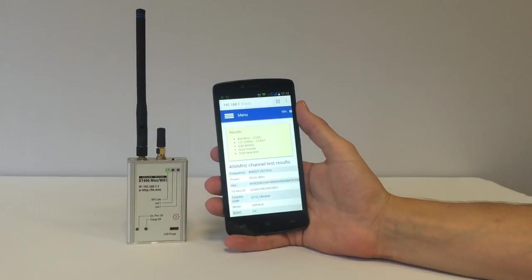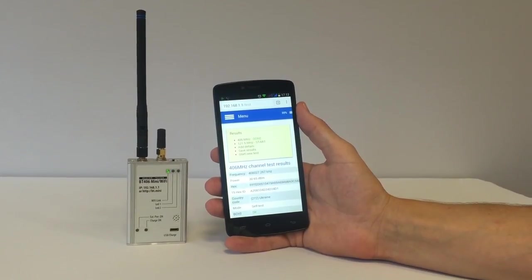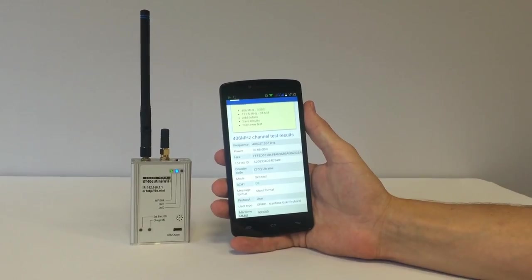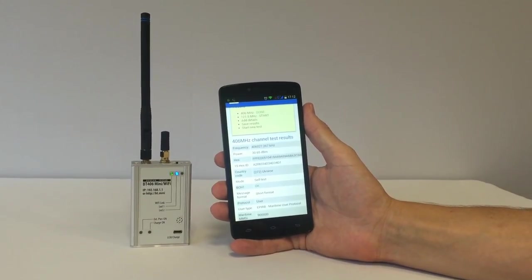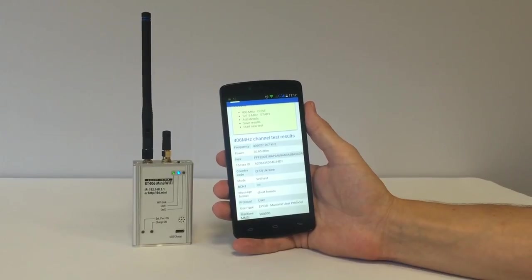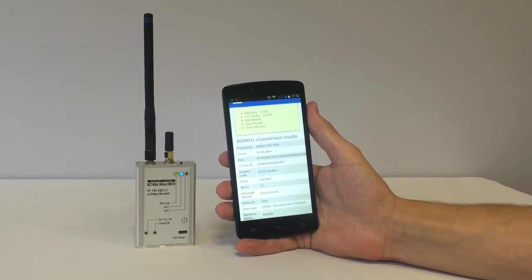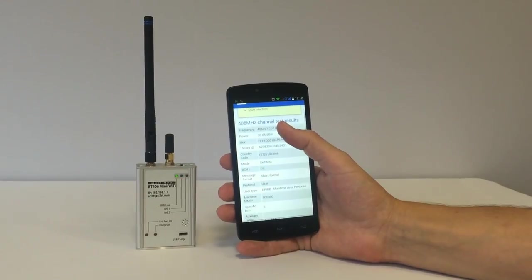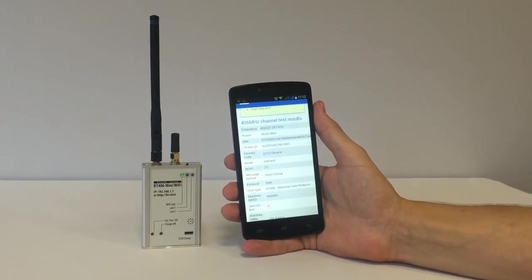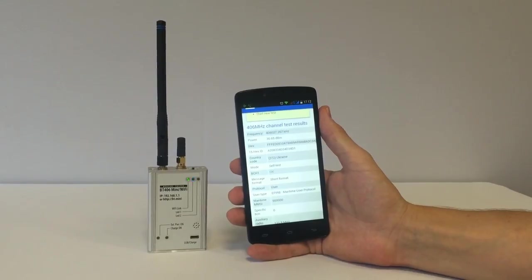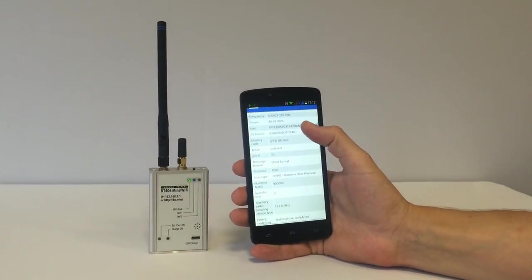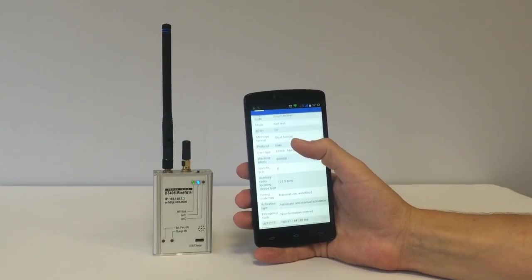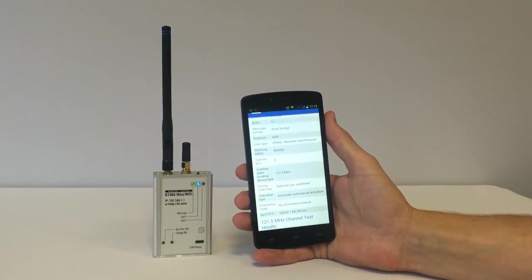Finally, let's see what we have on BeaconTester Mini. Here: frequency in kHz, power level in dBm, complete message content in hex format, country code, alert operational mode, BCH code verified, message format, protocol type, MMSI code, homing channel present, time of preamble, and the total transmission time.